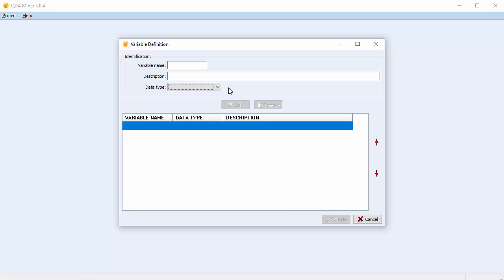In this case we're doing a project on elementary education. Our chosen variables are going to be the name of the student, the age, the child's school, and then an interview with the child. Let's get started building our first variable.